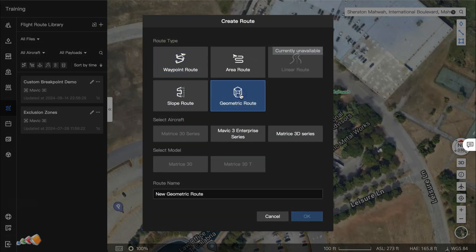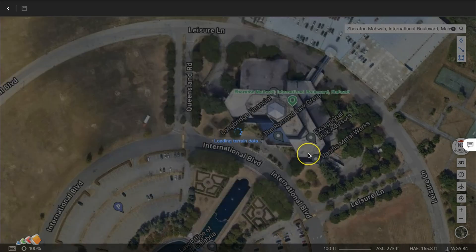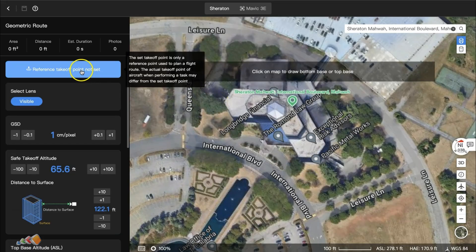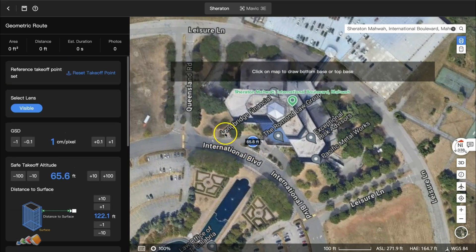Note that this option is only available for the Mavic 3 Enterprise and the Matrice, so select which drone you're going to be using. Set your takeoff location or reference point. This is important because it helps set the start location — if you accidentally place it on the other side of the building from where you're standing, it's going to try to fly through the building to get there.